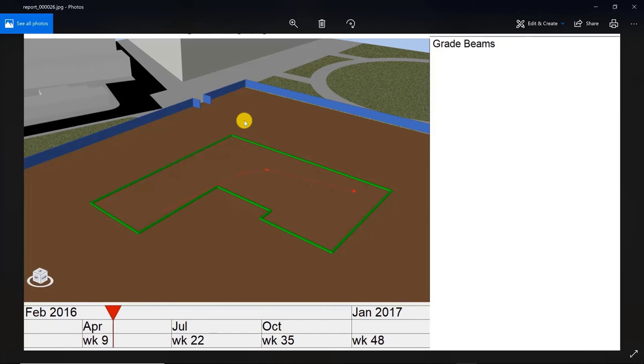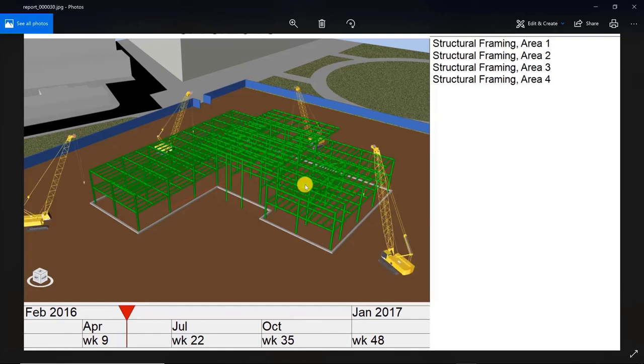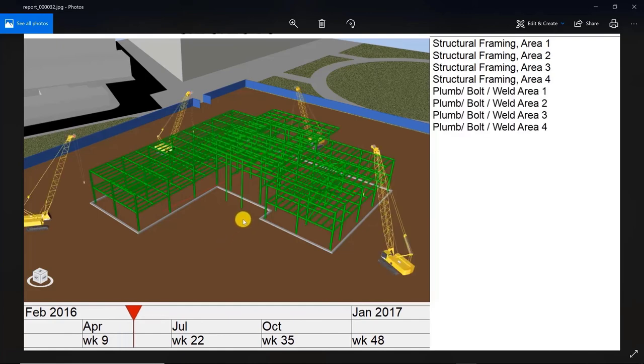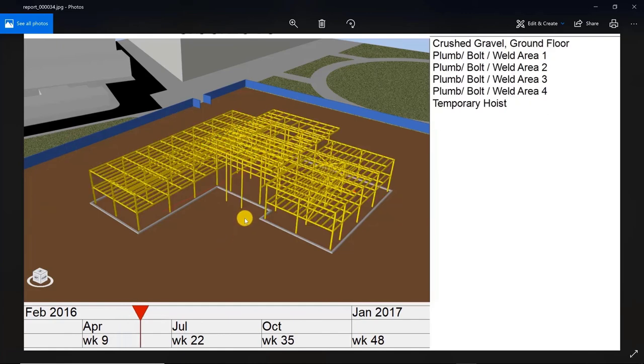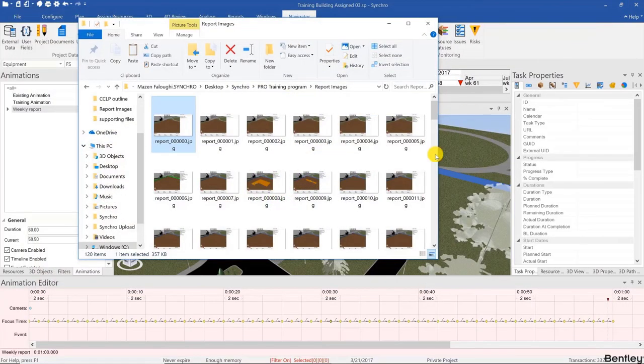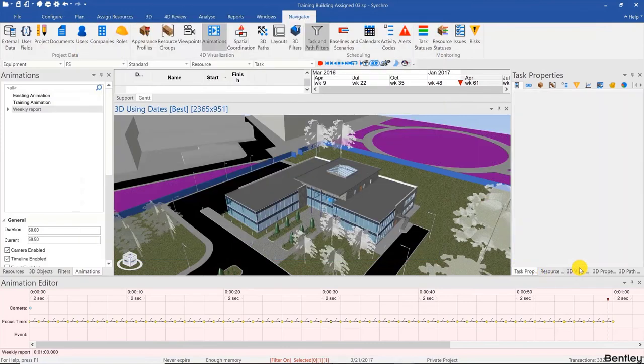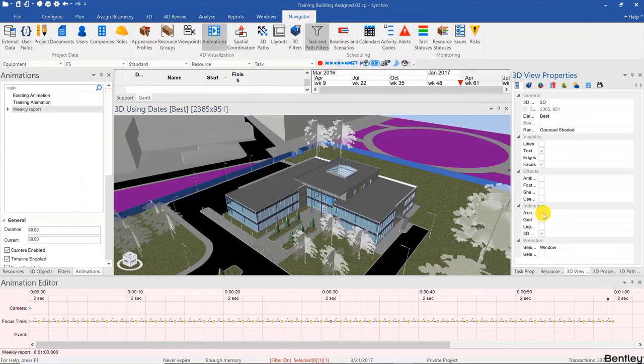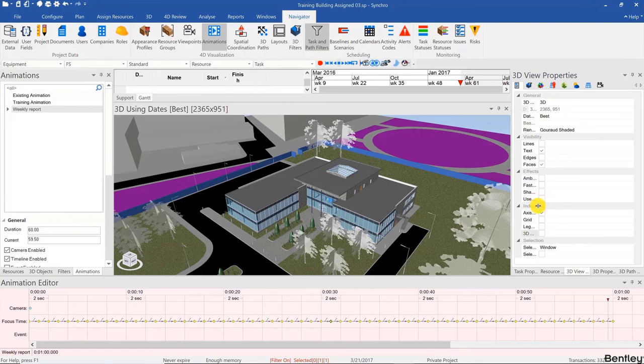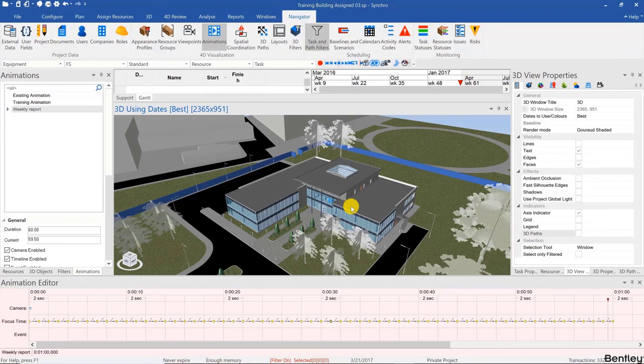Now I should have gone ahead in the 3D view properties and hidden that 3D path over here. So we go to 3D View Properties and hide 3D path. There you have it. In the next video we'll have a challenge and we'll create a much more complex weekly report.